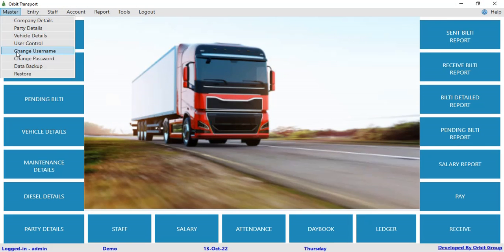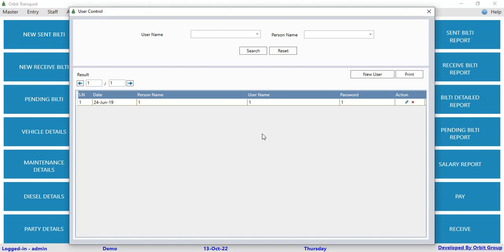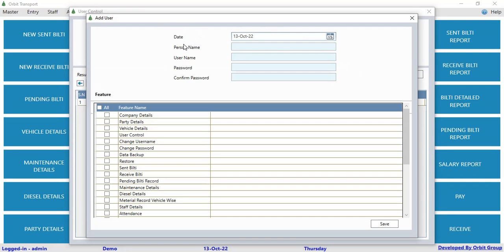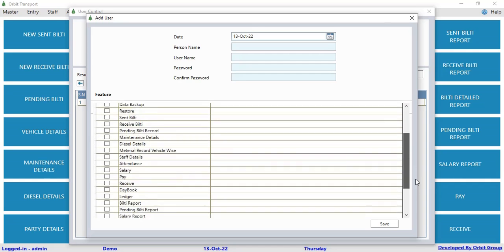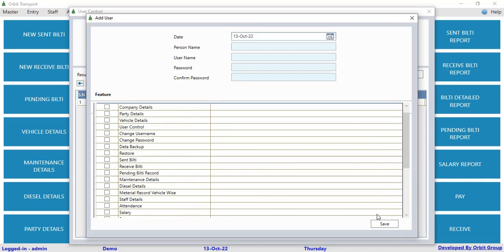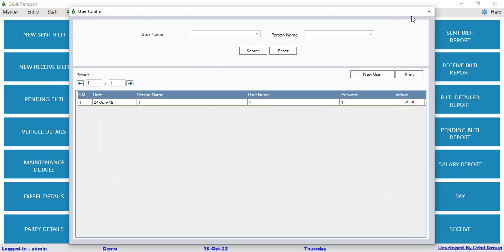In user control, you can add a user in the software using the new user button. You have to enter the date, person name, user name, password, and confirm password. Then you select the features to which you want to give them access. Click on the save button to save the user details. The user can then log in with their username and password to access the features assigned to them.